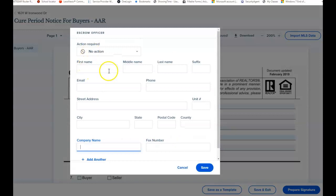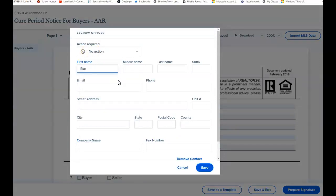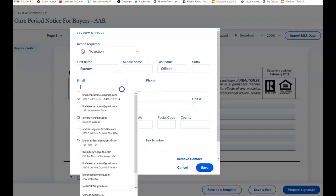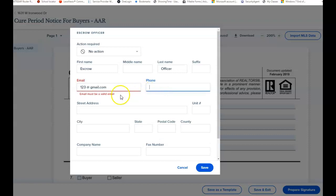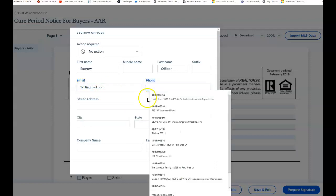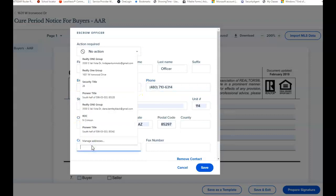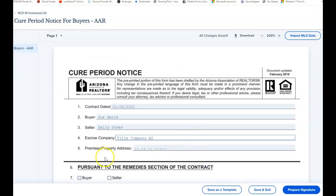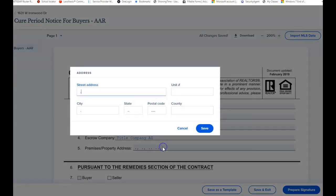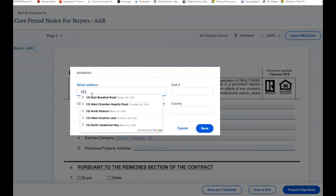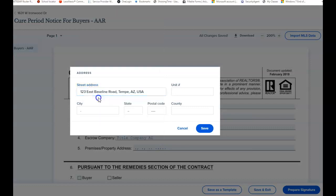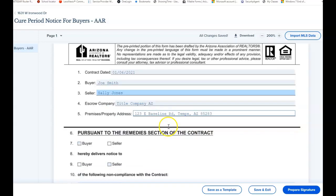I would have to figure that out, but that's where the title escrow company would come. So escrow officer, their email, their phone number. And the company name is title company AZ. And then the premises address again, 123 any street, you just pick whatever it is and put that in there.